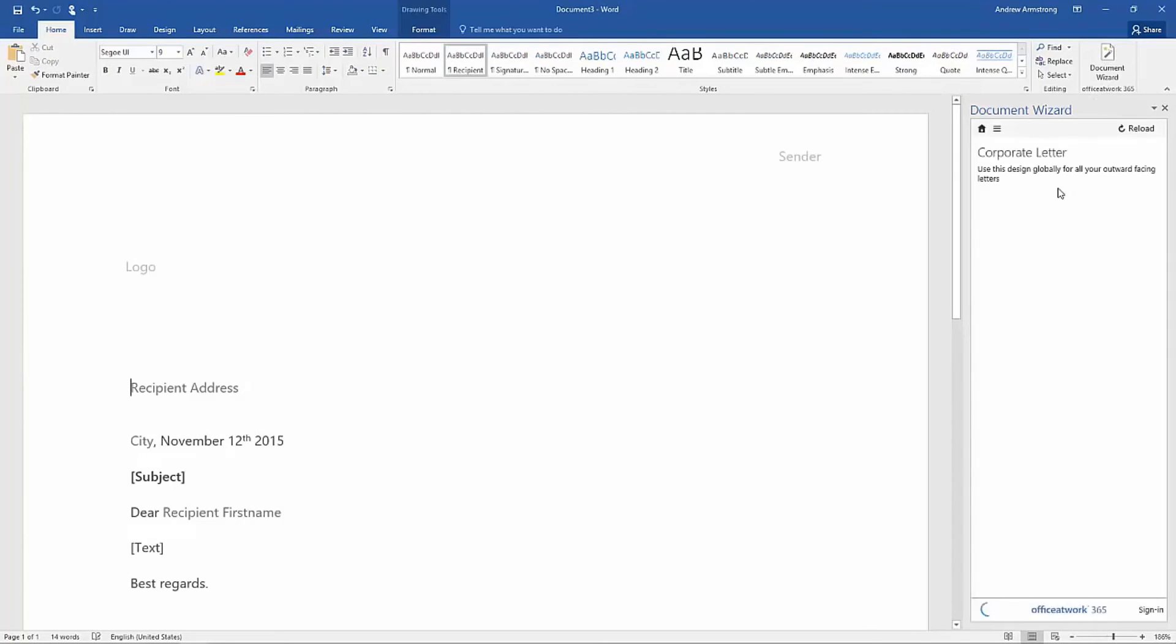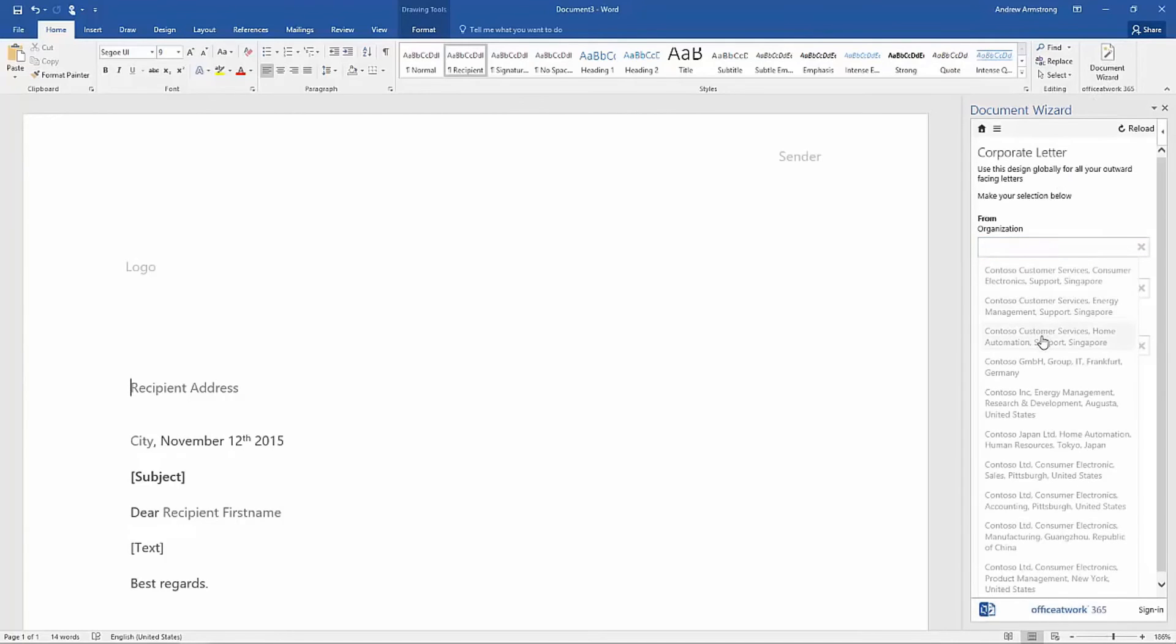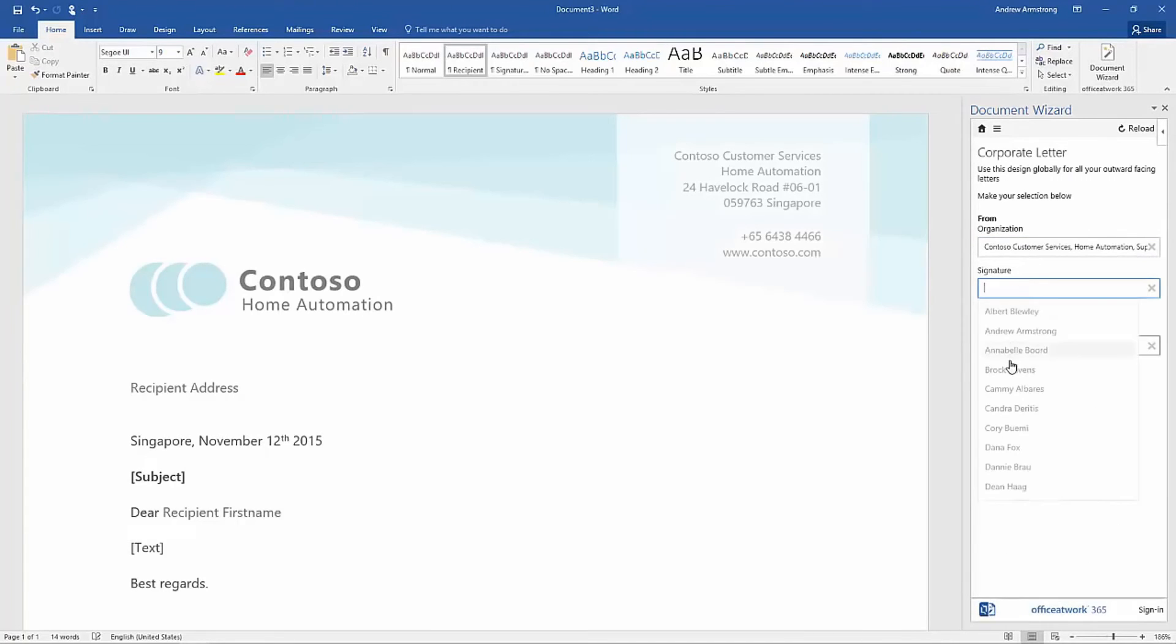The Document Wizard empowers any information worker or organization to achieve more in less time, which makes Microsoft Office a whole lot better.